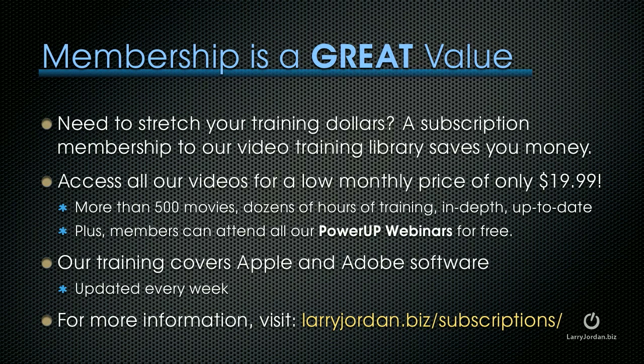If you need to stretch your training dollars, a subscription membership to our video training library saves you money. You can access all of our videos for a low monthly price of only $19.99. That's more than 500 movies, dozens of hours of training, all in-depth and up-to-date.